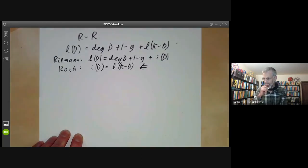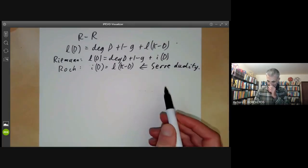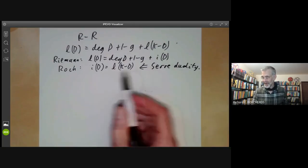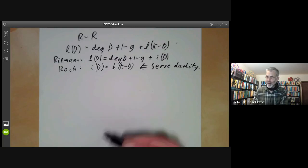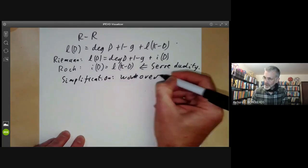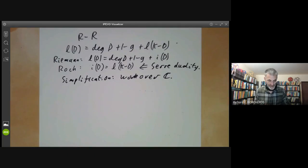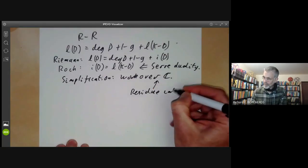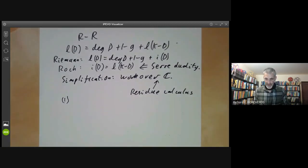This part of the Riemann-Roch theorem is nowadays usually proved as a special case of Serre duality — that's what Hartshorne does. But Serre duality is a fairly major theorem about high-dimensional varieties, and you don't really need it here. Roch proved it without using Serre duality. To simplify the proof, we're going to work over the complex numbers, at least to start with, and afterwards say a little about how to extend it to general fields. The big advantage is we can use the residue calculus — integrating over paths on a Riemann surface and applying Cauchy's residue theorem. The residue calculus gives us two key facts.